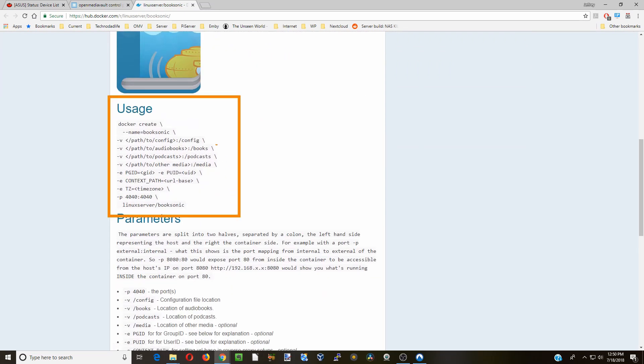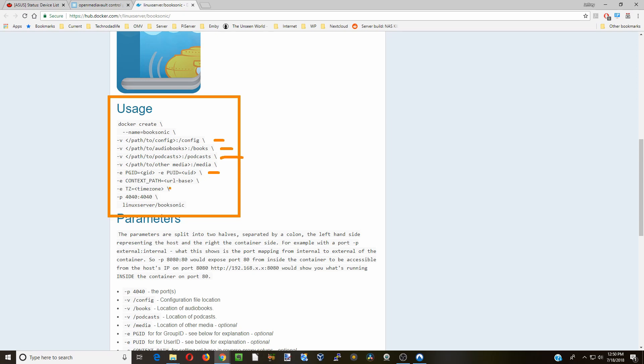These are the different things that we're going to look for. We're going to create a path to the config, for books, podcasts. We aren't going to do media. Put our PGID and our PUID, and we're not going to do context path and time zone.